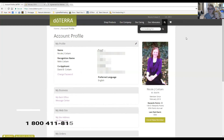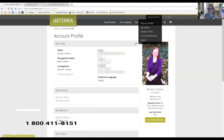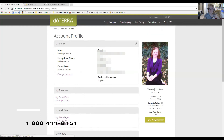Thanks so much for watching. The sooner the better — feel free to navigate the back office and enroll a new member. You can also enroll a new member by going to that site address link I showed you.